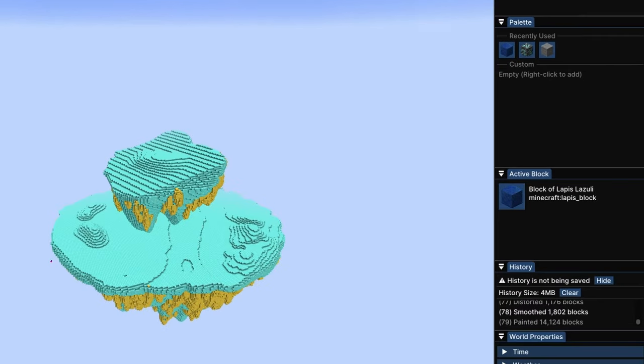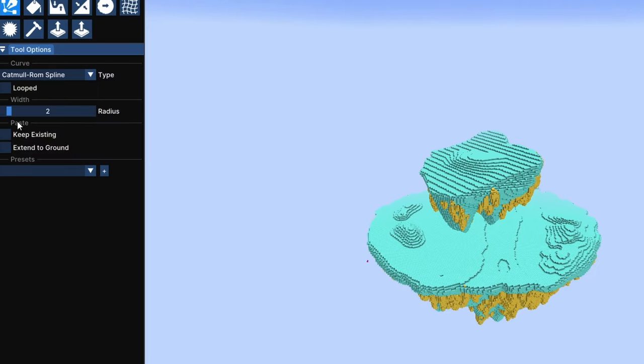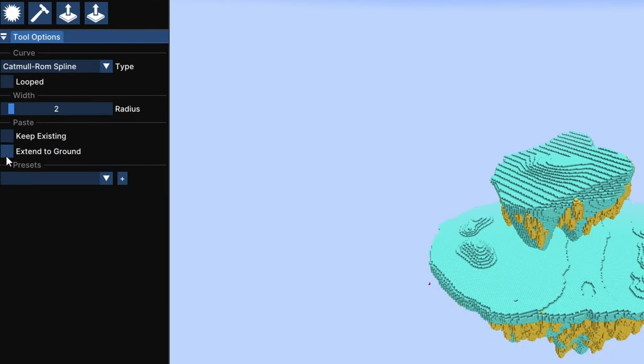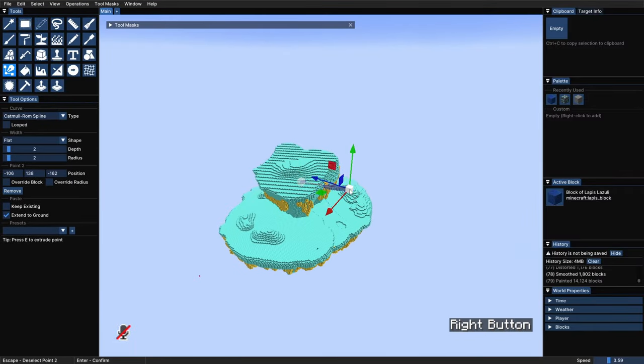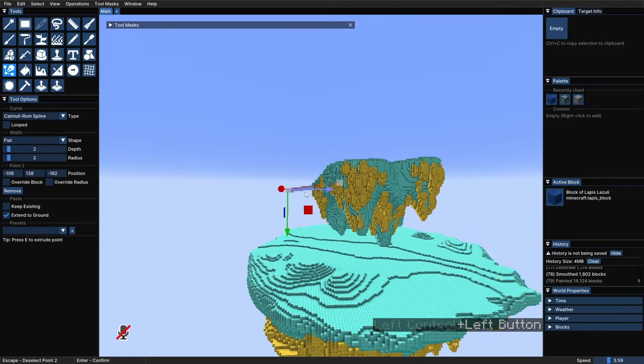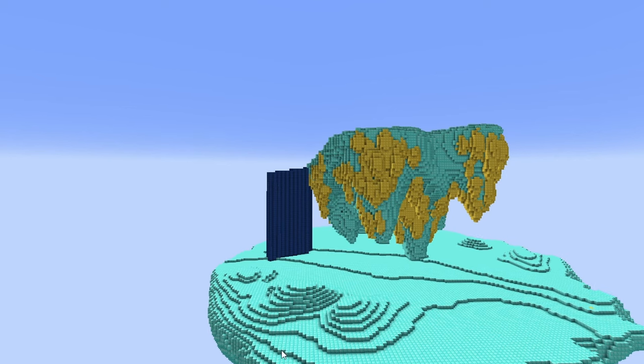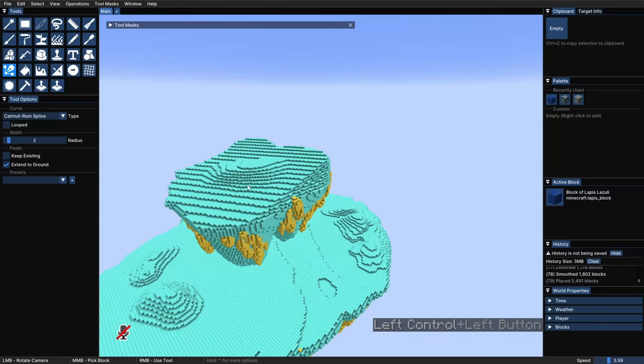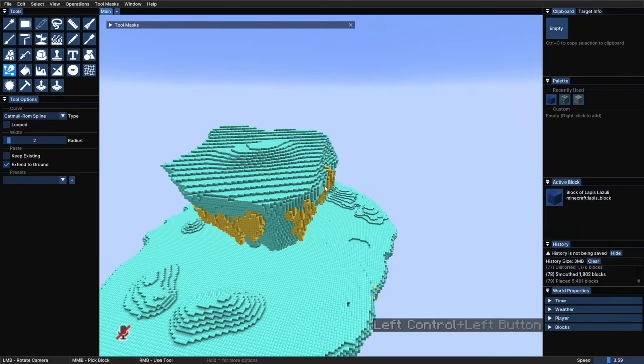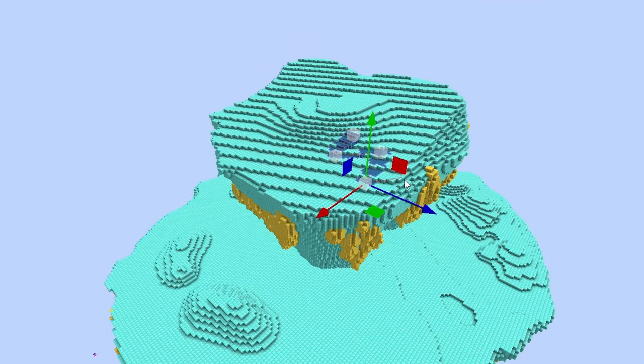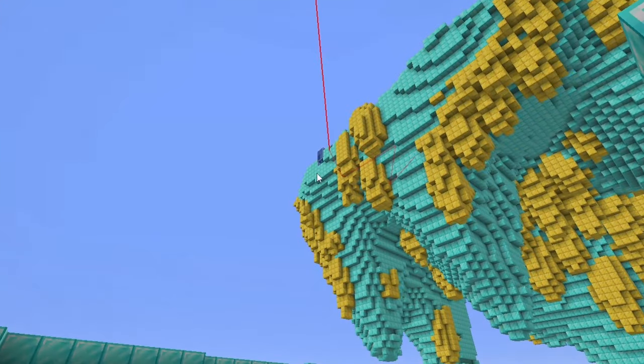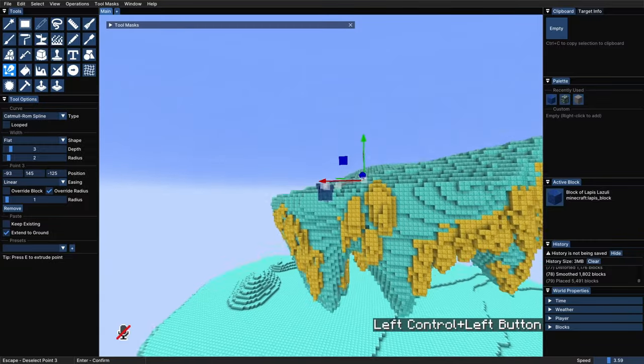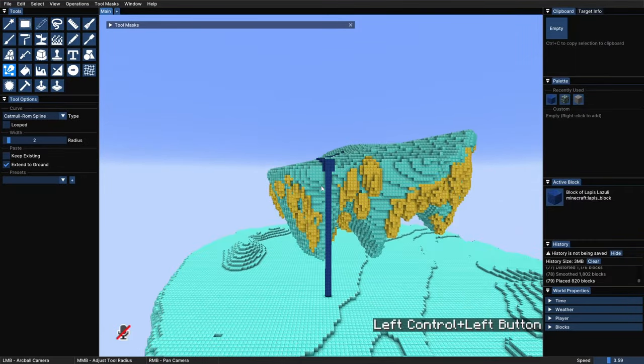So let's grab the lapis block as our placeholder, and the cadmur rom spline for the shape of the path and make it flat. We gotta also check the option extend to ground here, because when that is on, the path that we create is going to be extended down until it touches another block, and we are going to use that to make the rivers flow down when they reach the edge of the islands. So now we just need to play around with the nose and sizes of the paths until we are happy with the shapes of the rivers. Then we just hit enter each time to confirm.